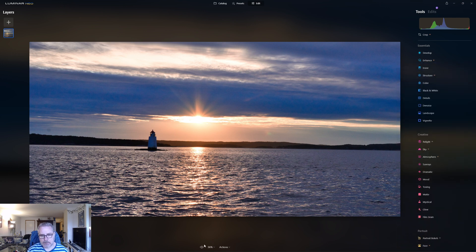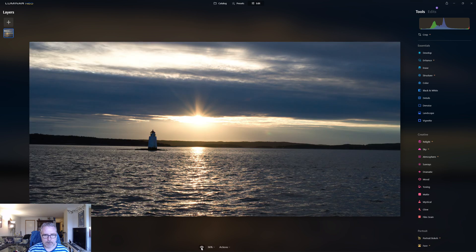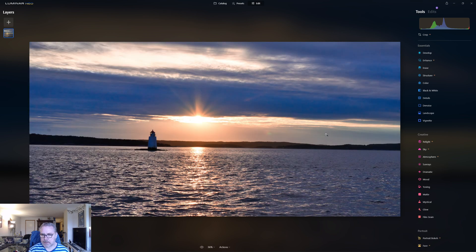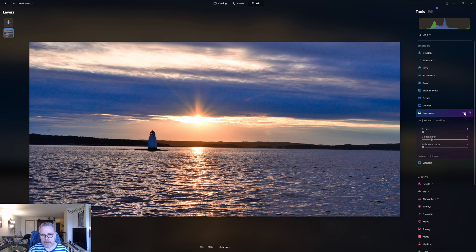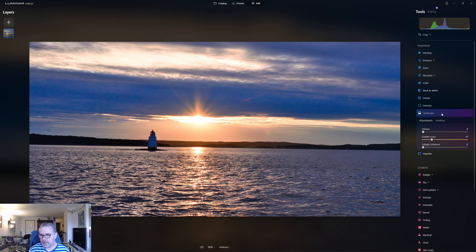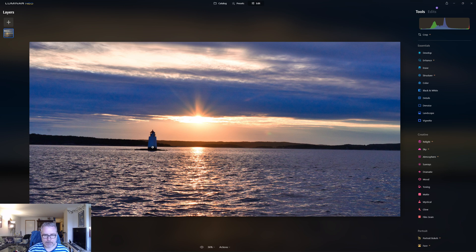Let's have a look — this is where we started and this is where we are now. That's already a pretty interesting look. Now I want to go into the Landscape tool and see what the Golden Hour effect does. I thought it might look a bit too fake, but let's try anyway. I actually like that a lot — this is without Golden Hour and this is with. I'm going to leave it there.